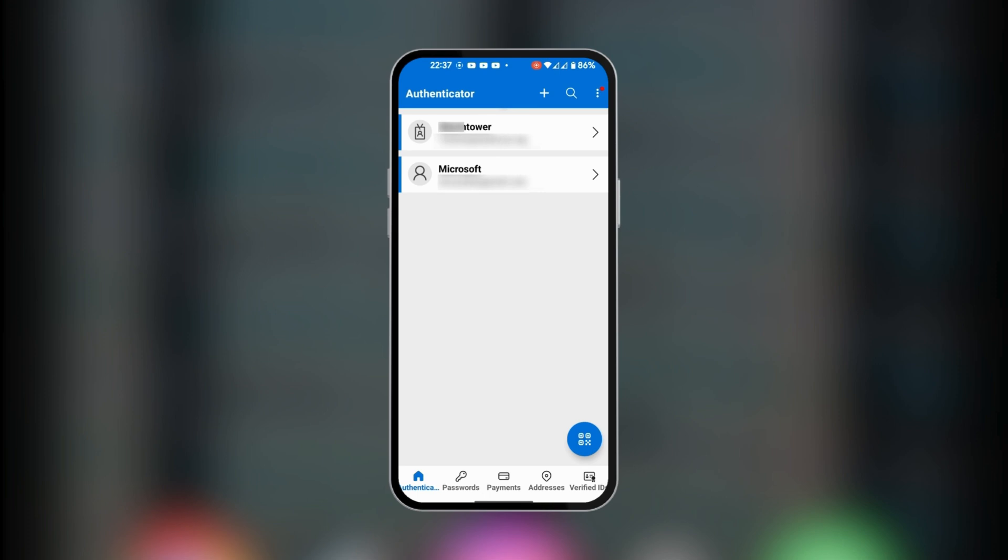To do that, you just need to go to the bottom right corner where we have the QR code scanner. When you click on it, you can scan a code on your social media profile or any other account that you can connect to Microsoft Authenticator.